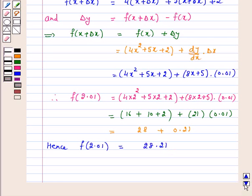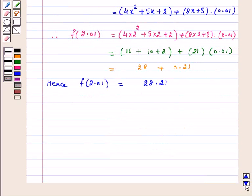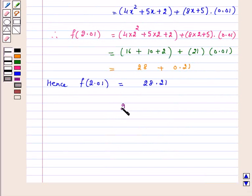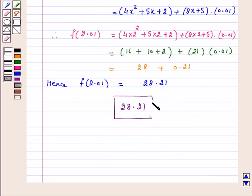The answer for the above question is that the approximate value of f of 2.01 is equal to 28.21. And this is our answer. I hope the question is clear to you. Bye and take care.